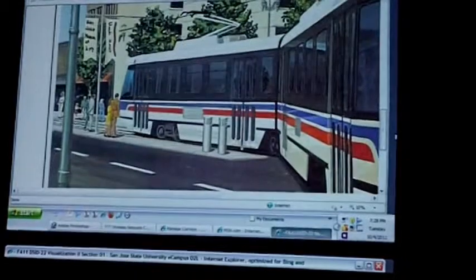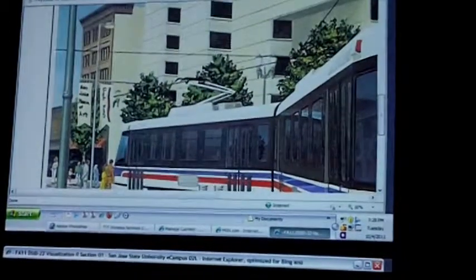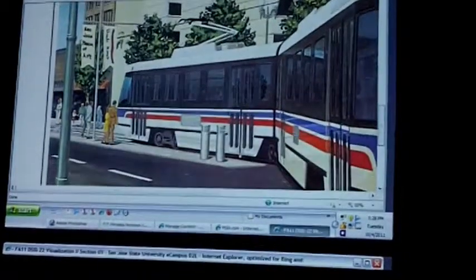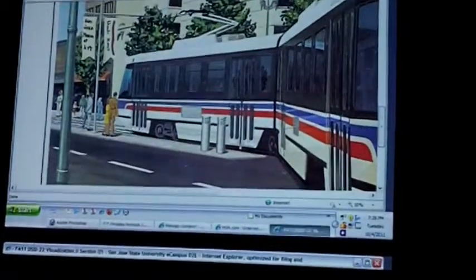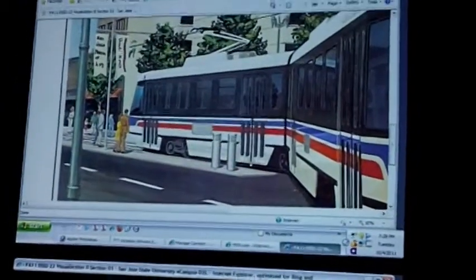This is one of my little renderings, showing scale and context.